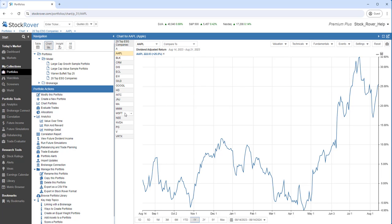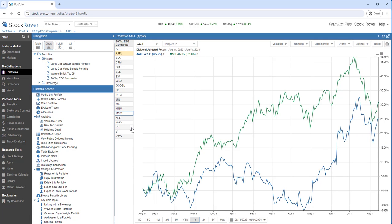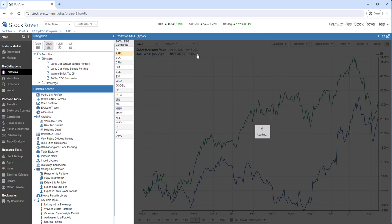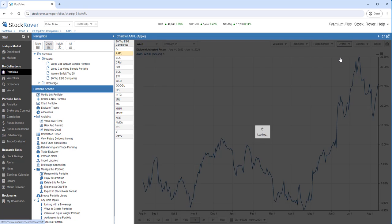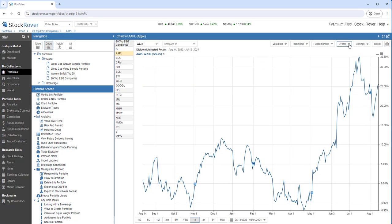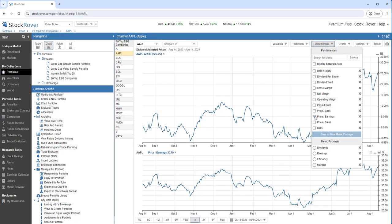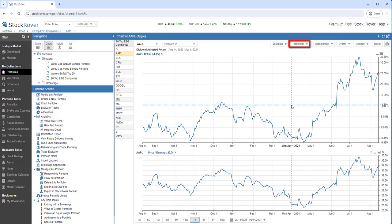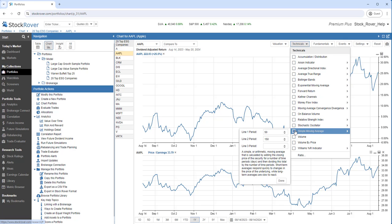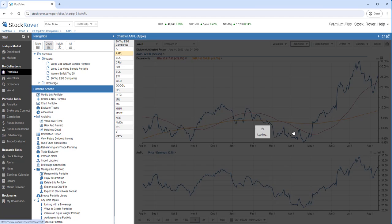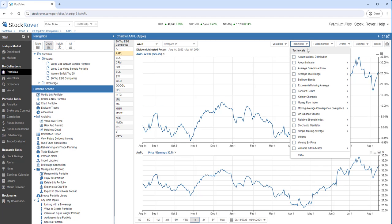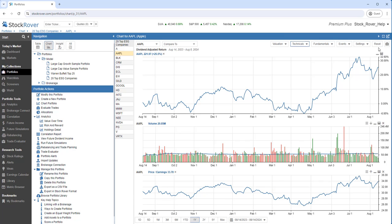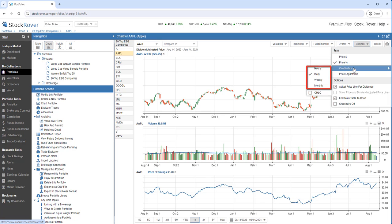I can chart against other tickers. I can see if there are any earning surprises. I can chart fundamentals. I can chart technicals. Let's add volume. Let's switch to a candlestick. Note also we can switch the candlestick time period. Let's go weekly.